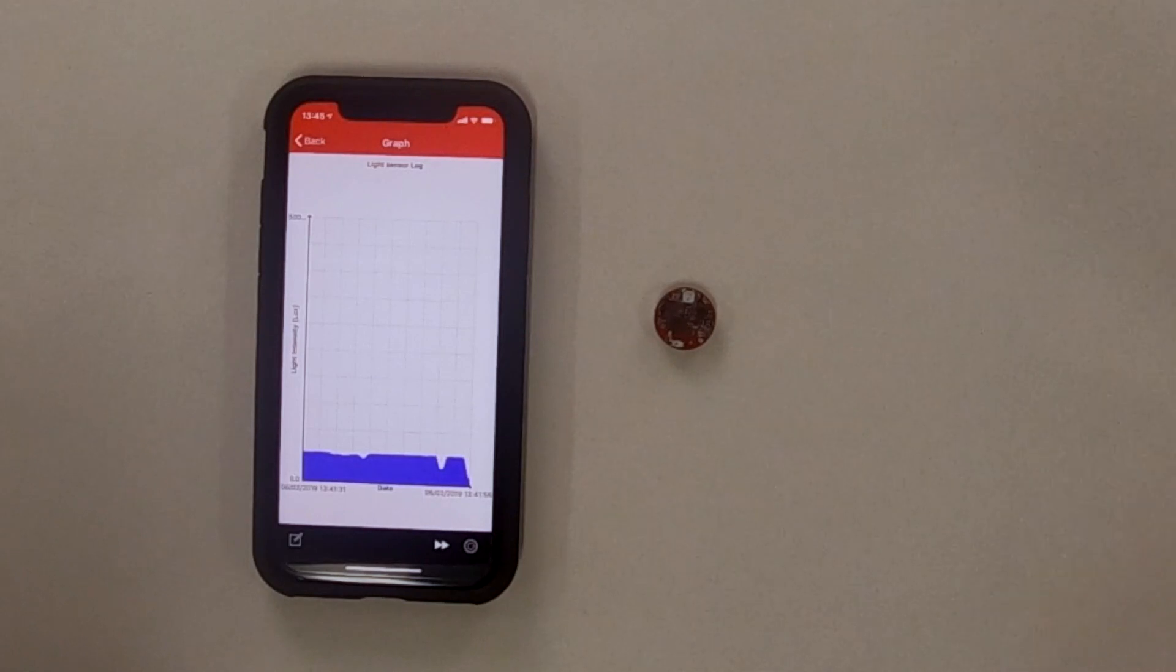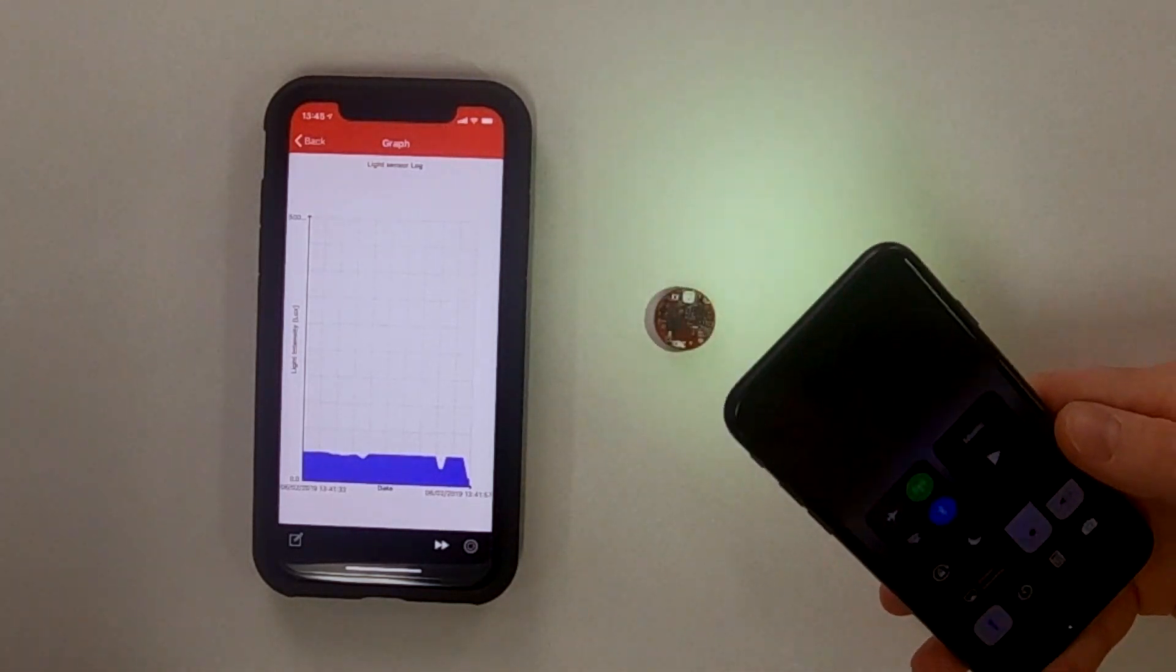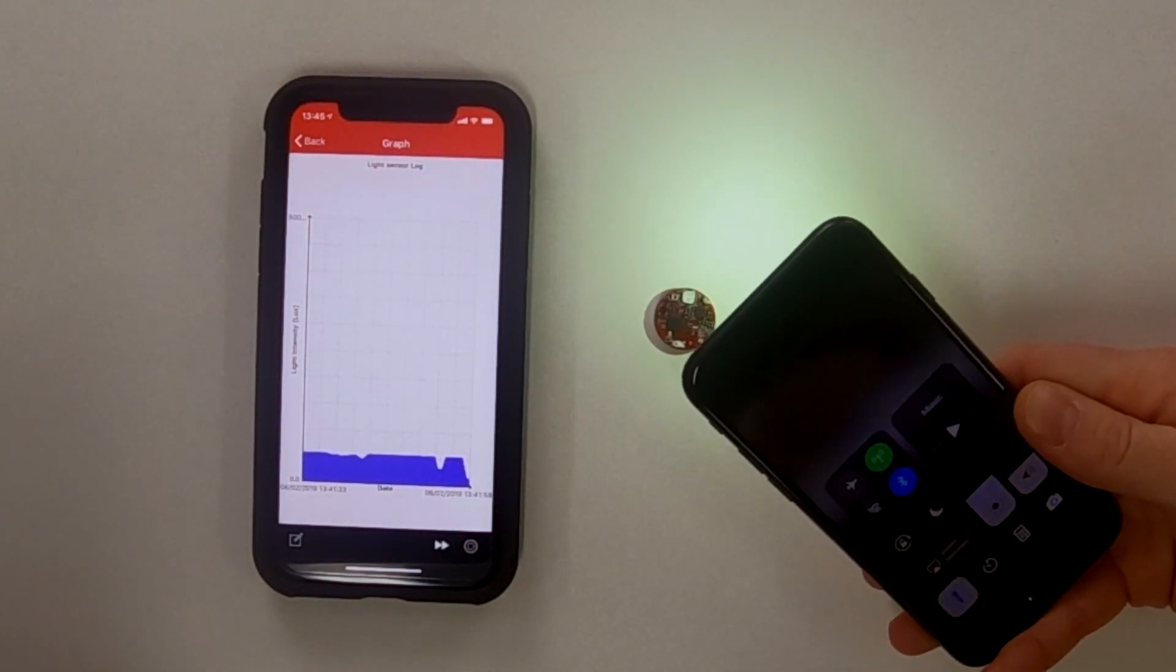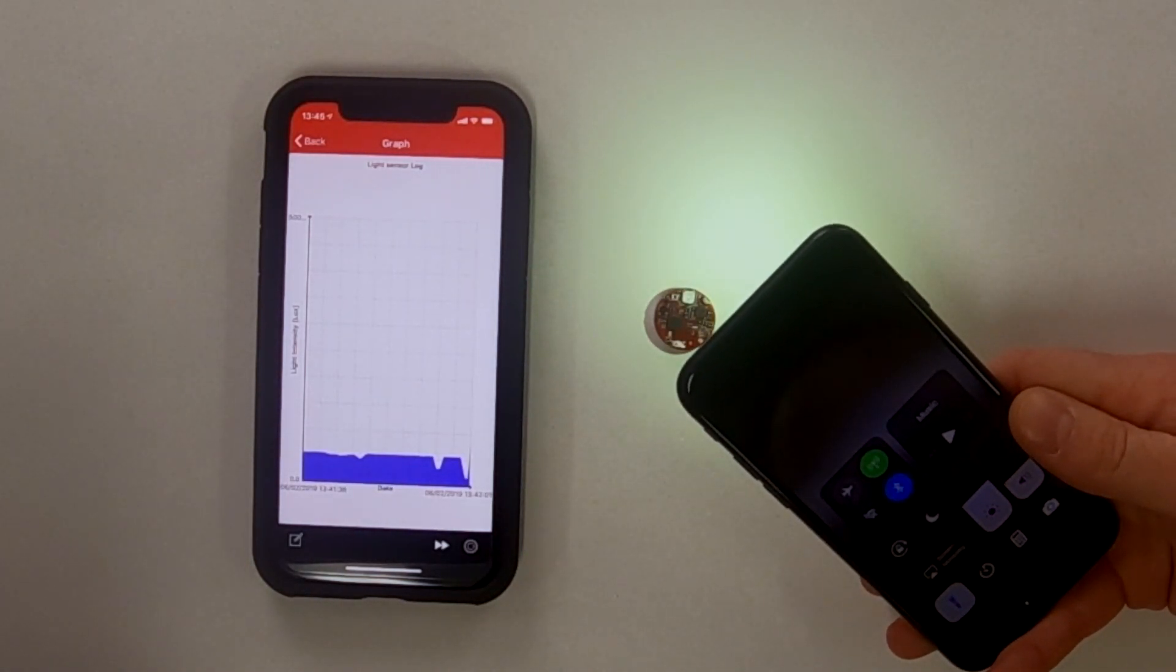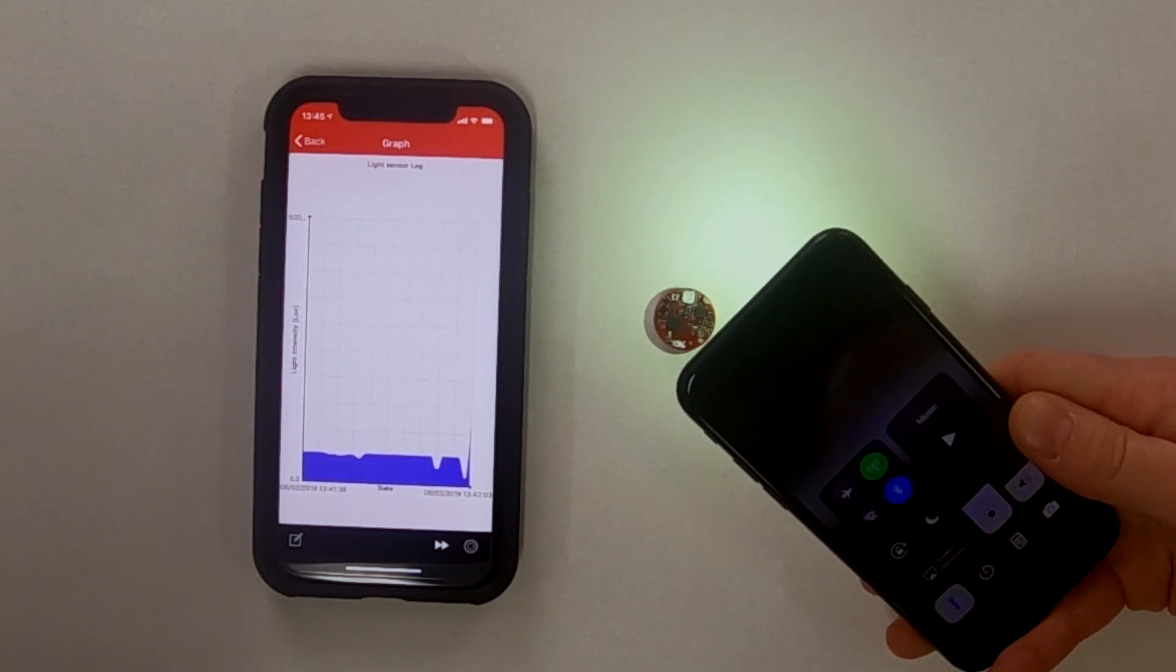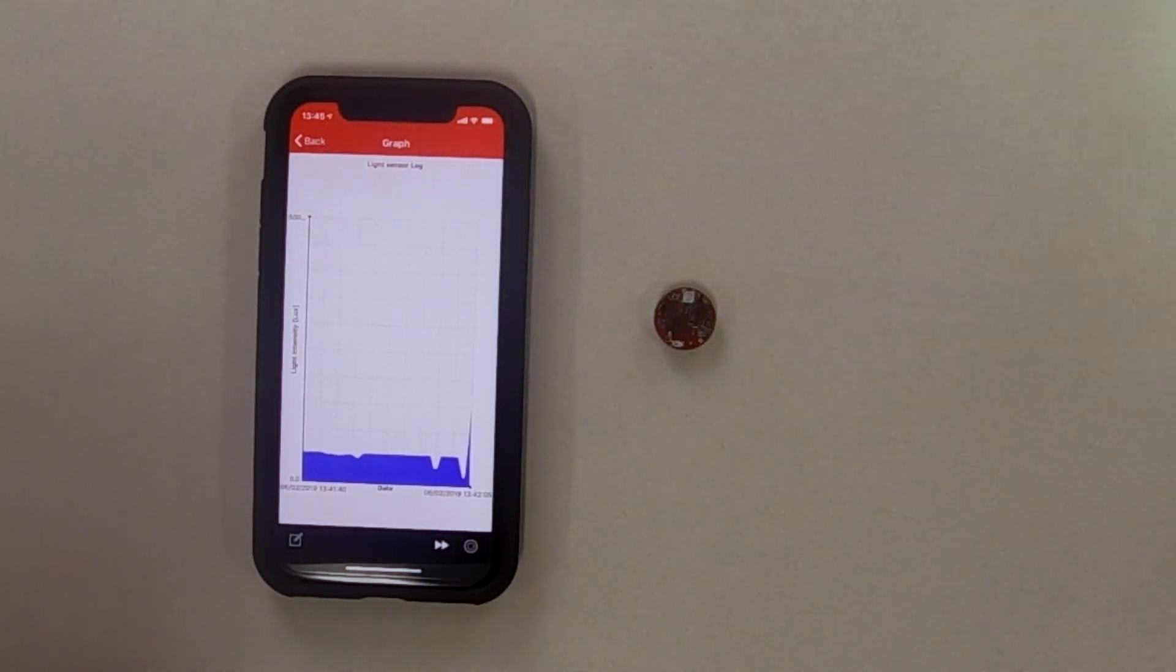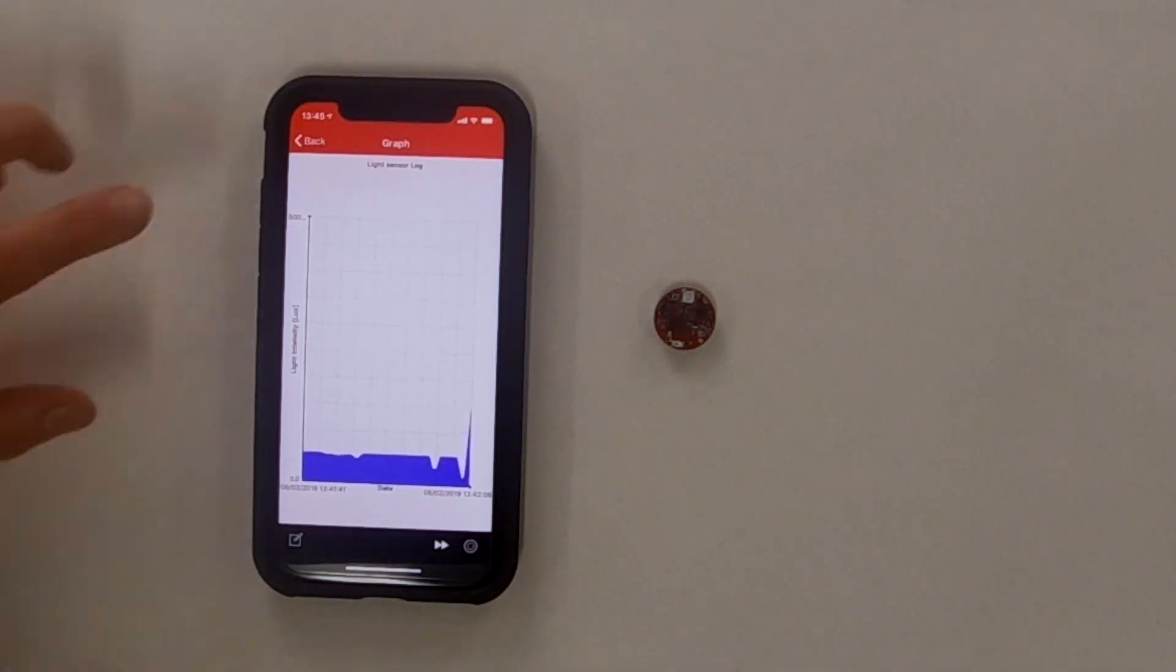Yeah, and I brought my handy phone here to shine on it. We can see that the light level has gone up. Okay. Very cool.